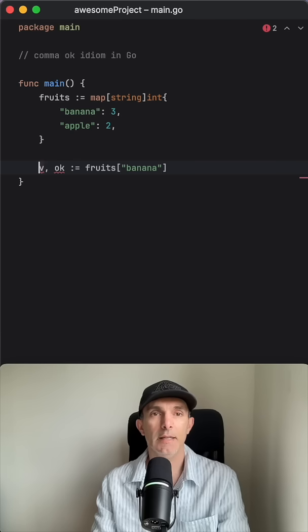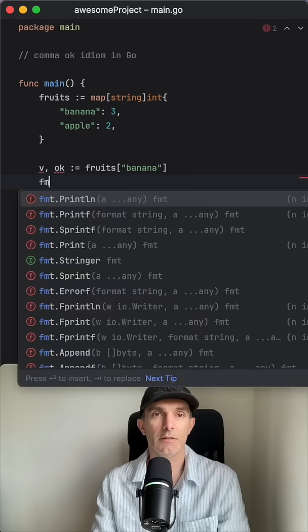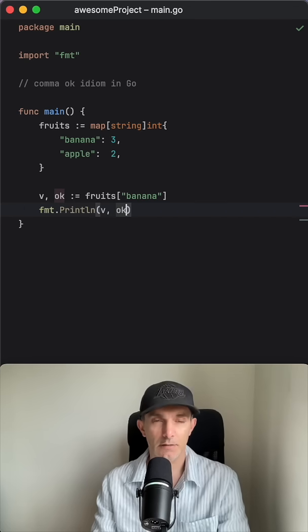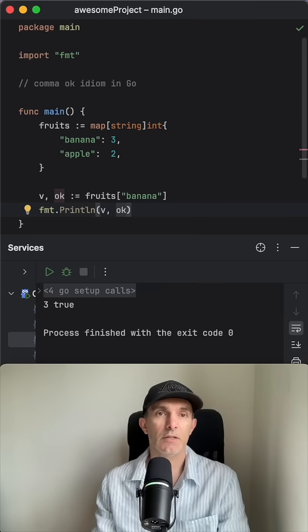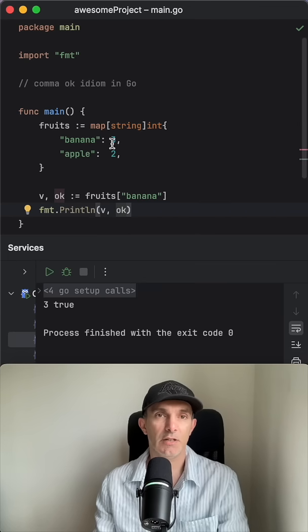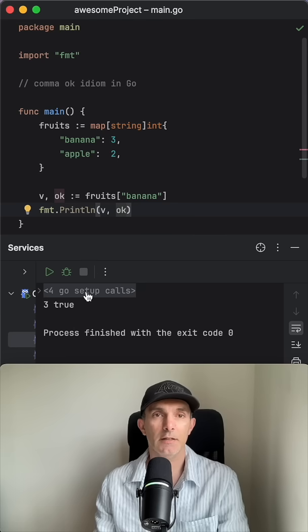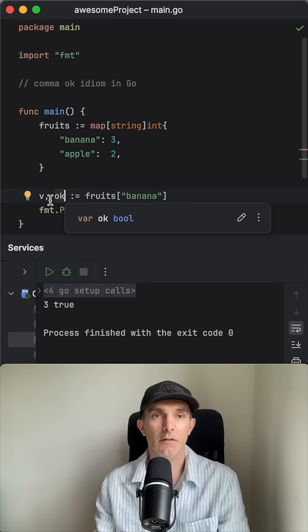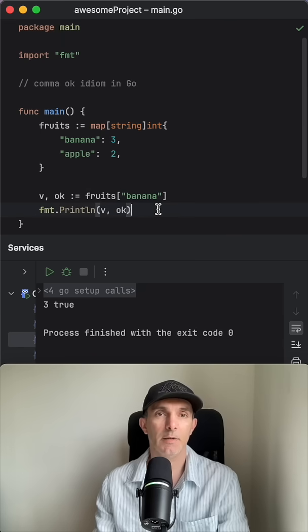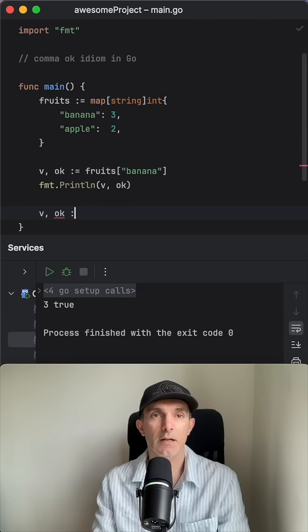Let's actually print it. Let's run it. As you can see, the value is three which is there, and this is the boolean value which is going to be true because the banana is already in the map. So if we say something like kiwi for example.